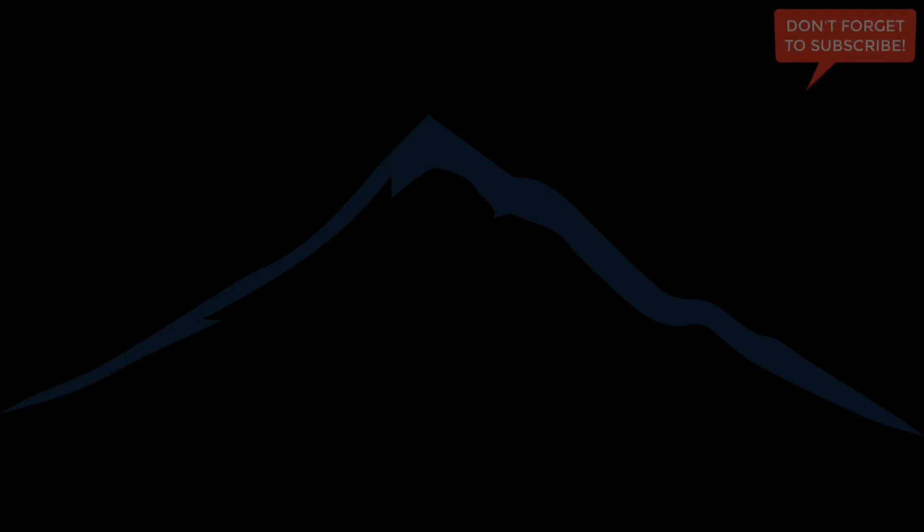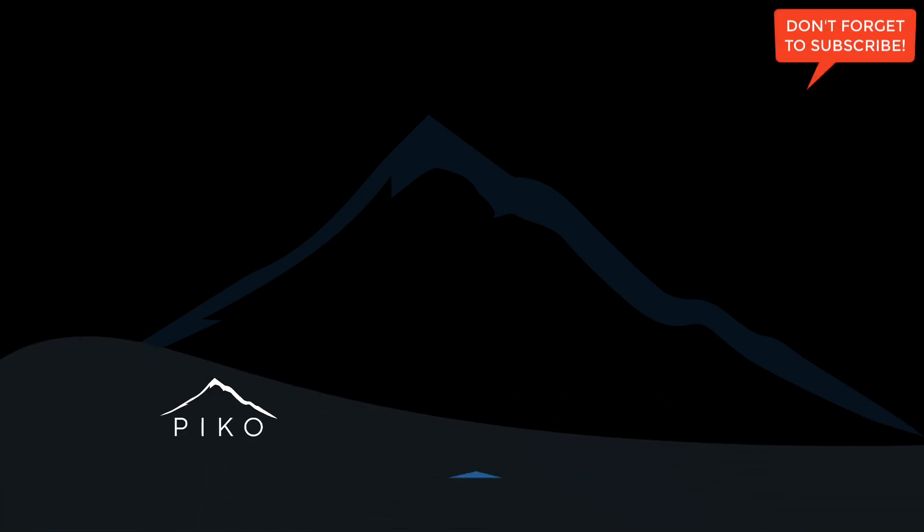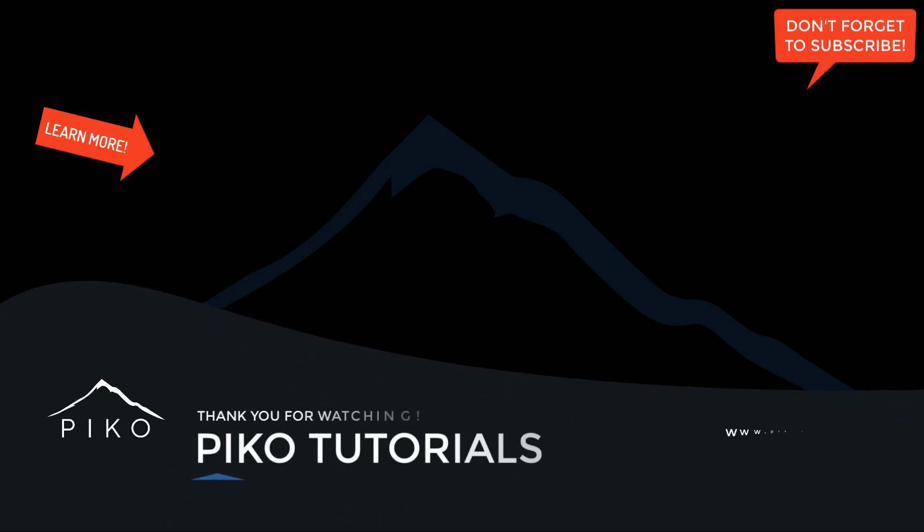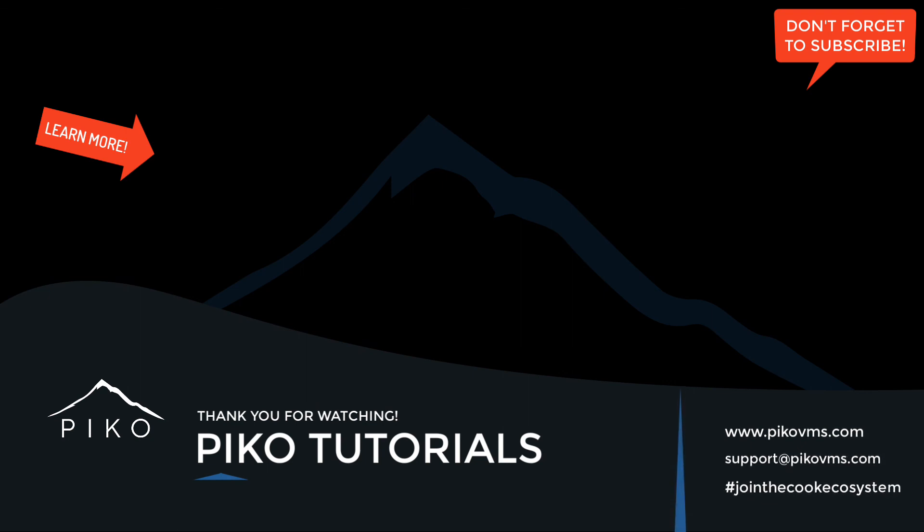Thank you for watching Pico tutorials. If you'd like to watch more how-to videos around Pico, please click here for our tutorials channel, or you can visit us at picovms.com for more documentation and downloads.